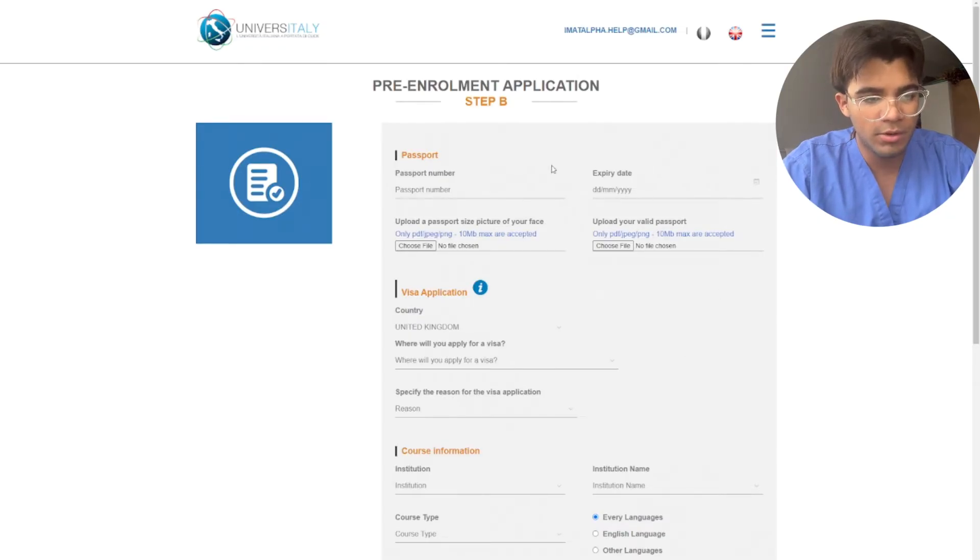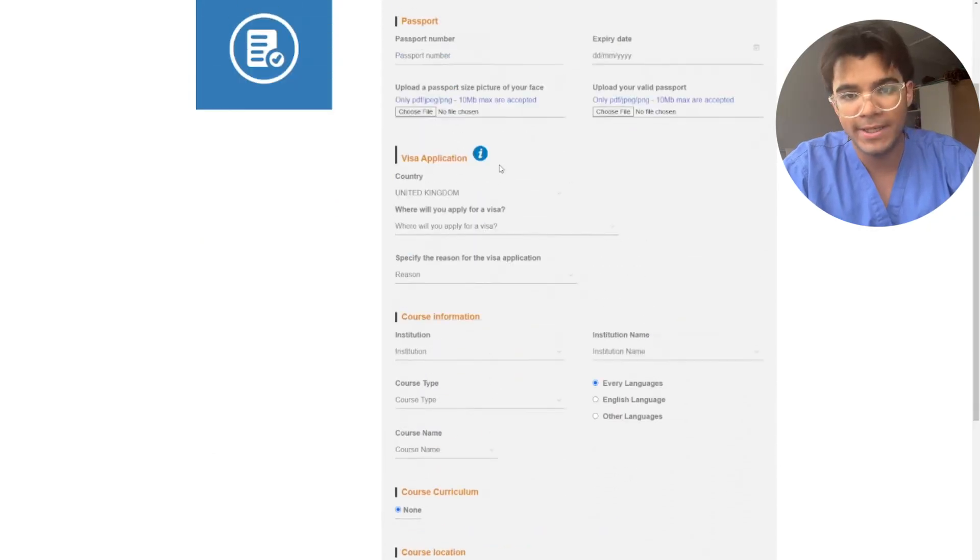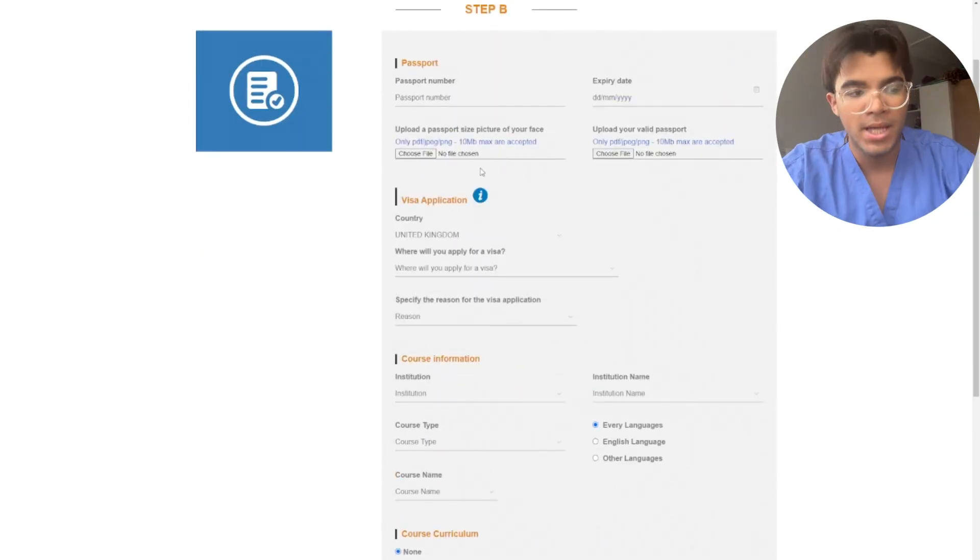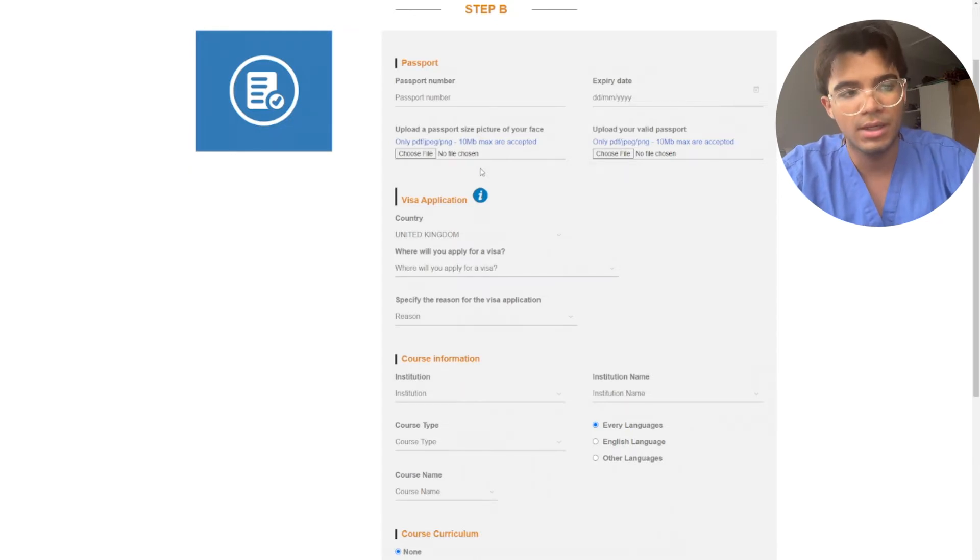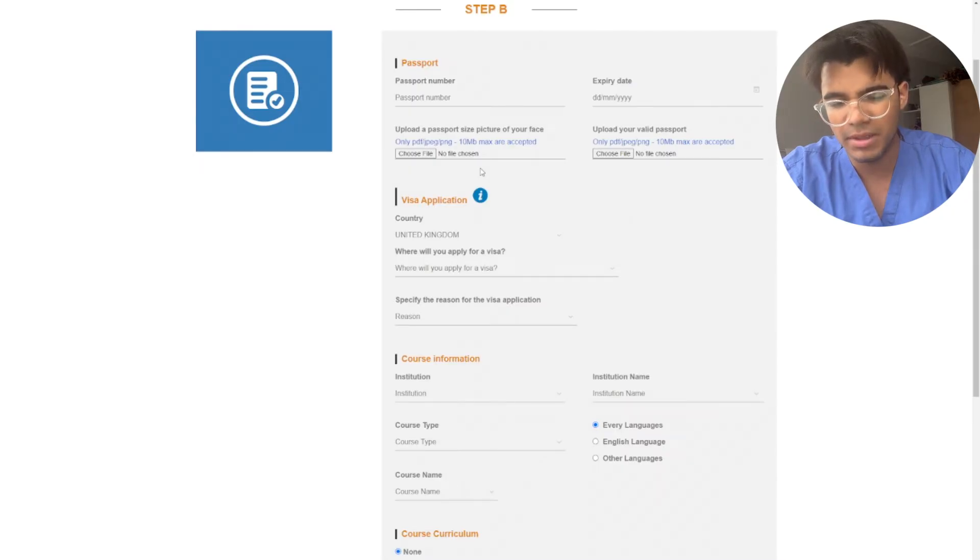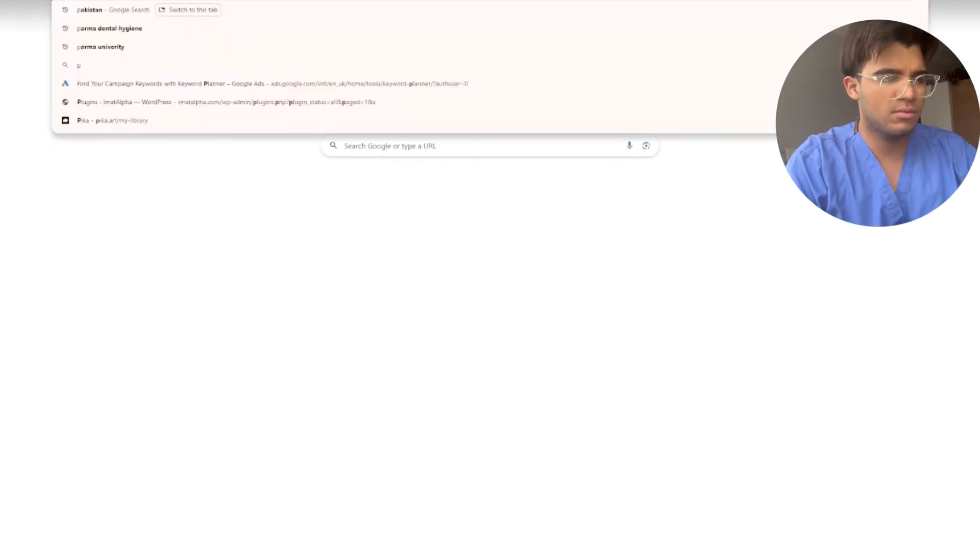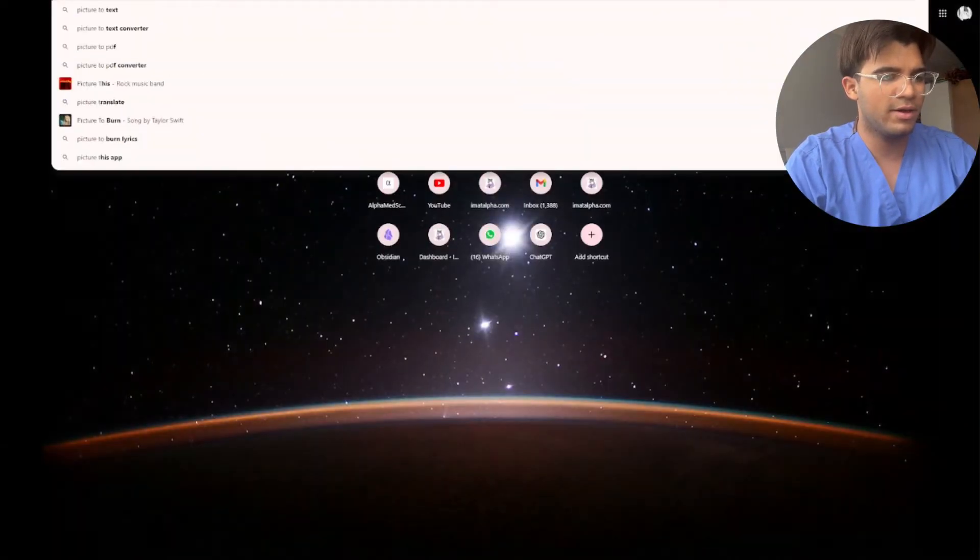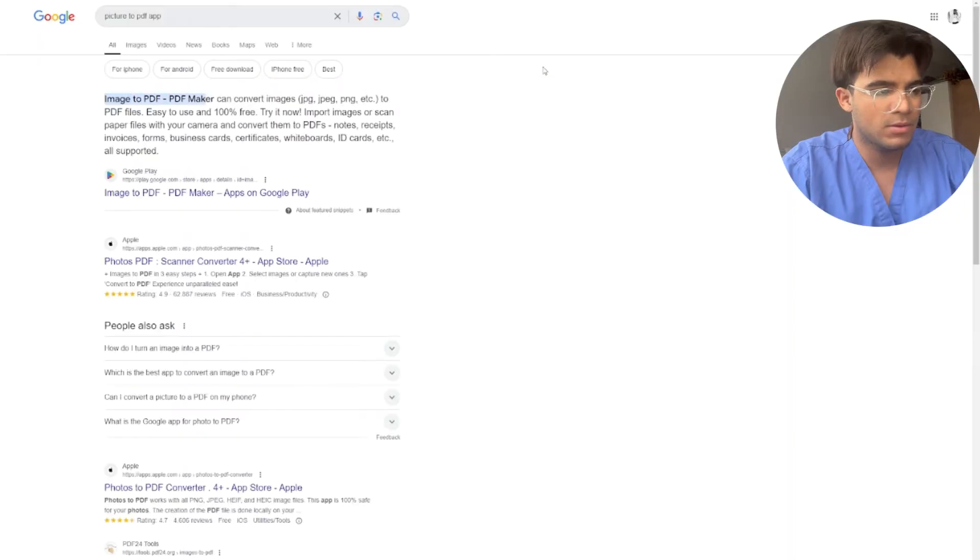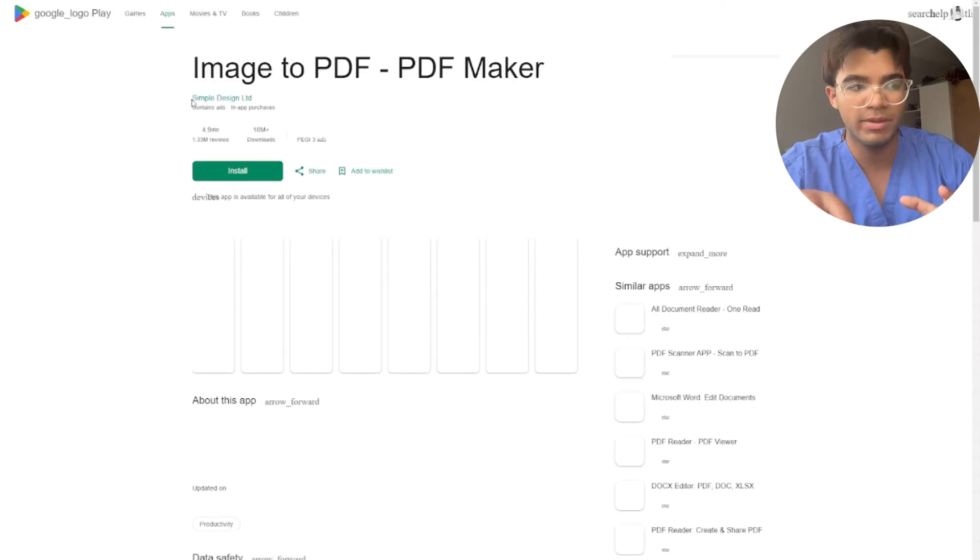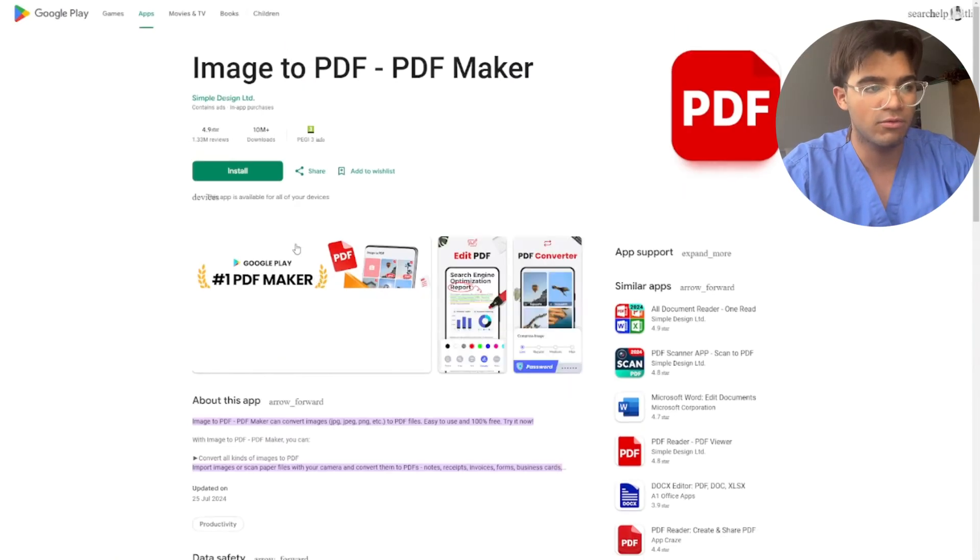You put the passport expiry date and make sure your passport is in PDF. In case that you don't have your passport in PDF, there's many apps that you can search, some of them are called picture to PDF. So there's plenty of apps that you can take a picture and then make that picture into a PDF. This is an example of one.